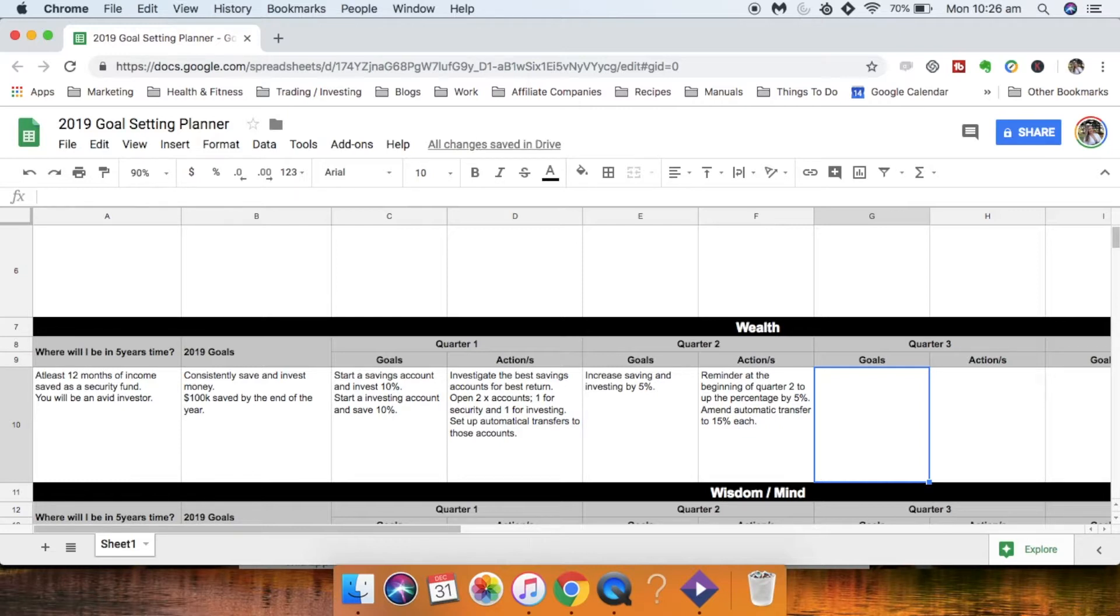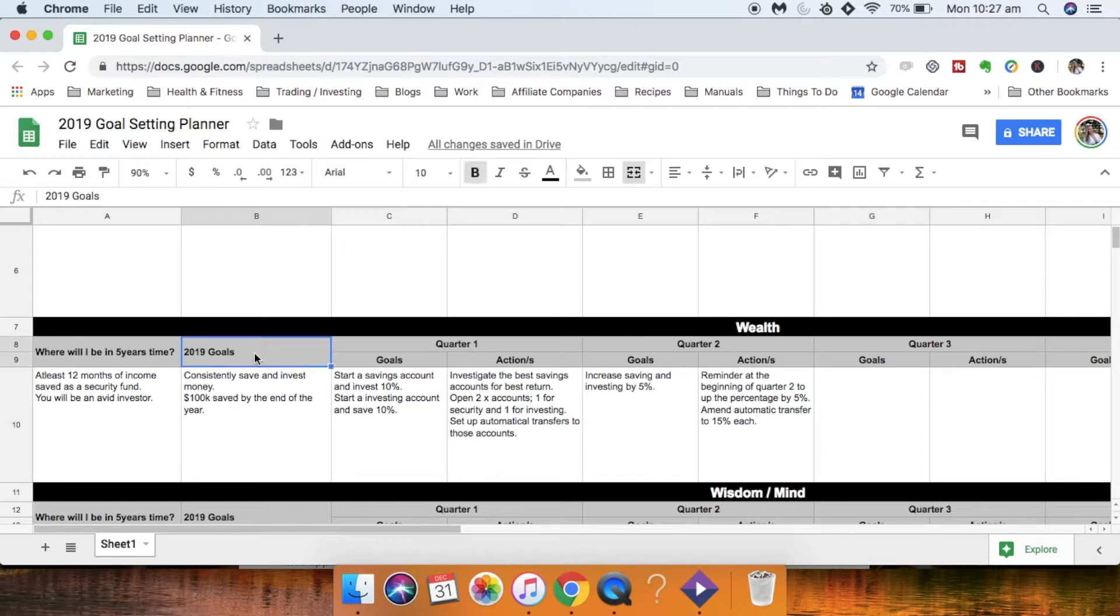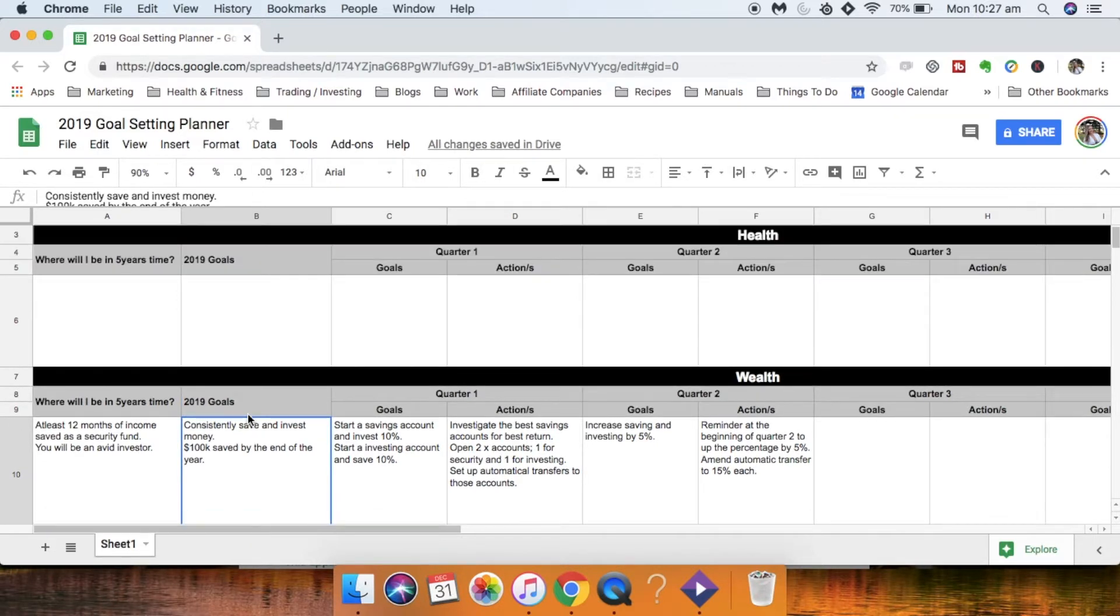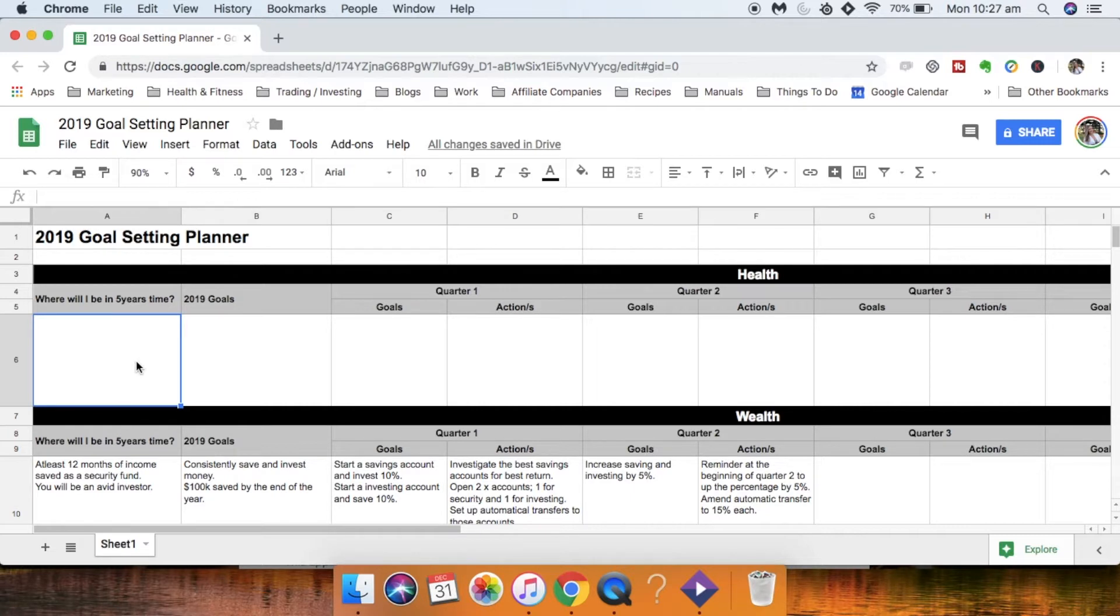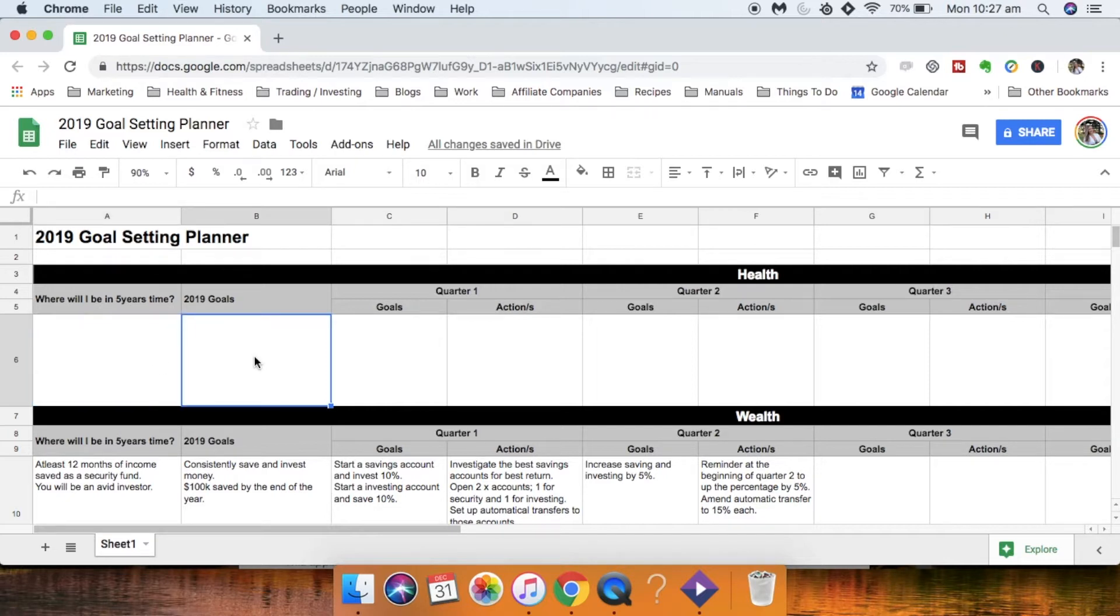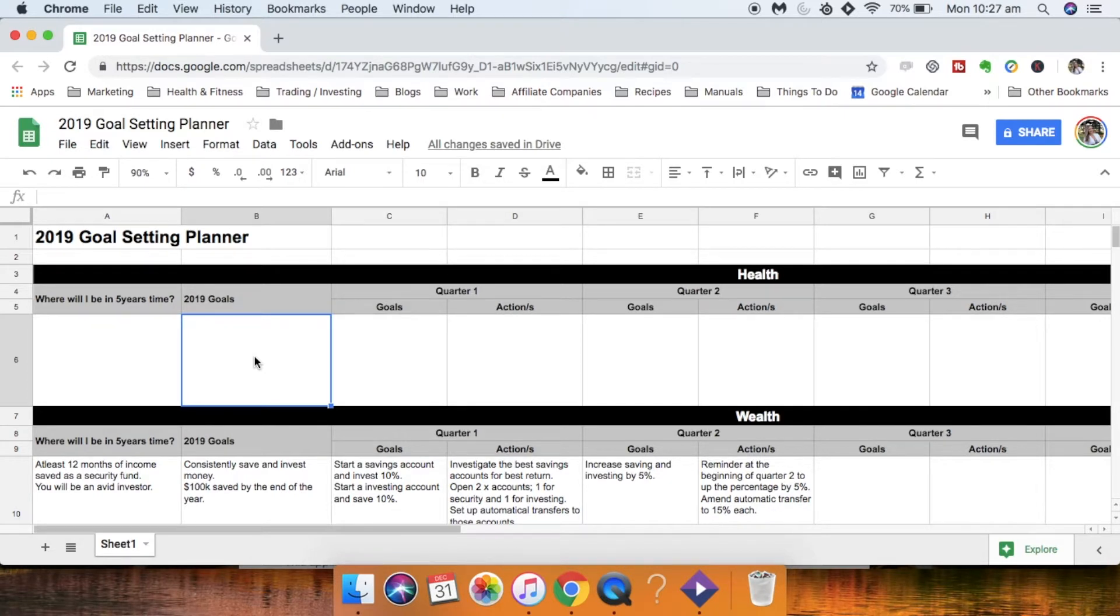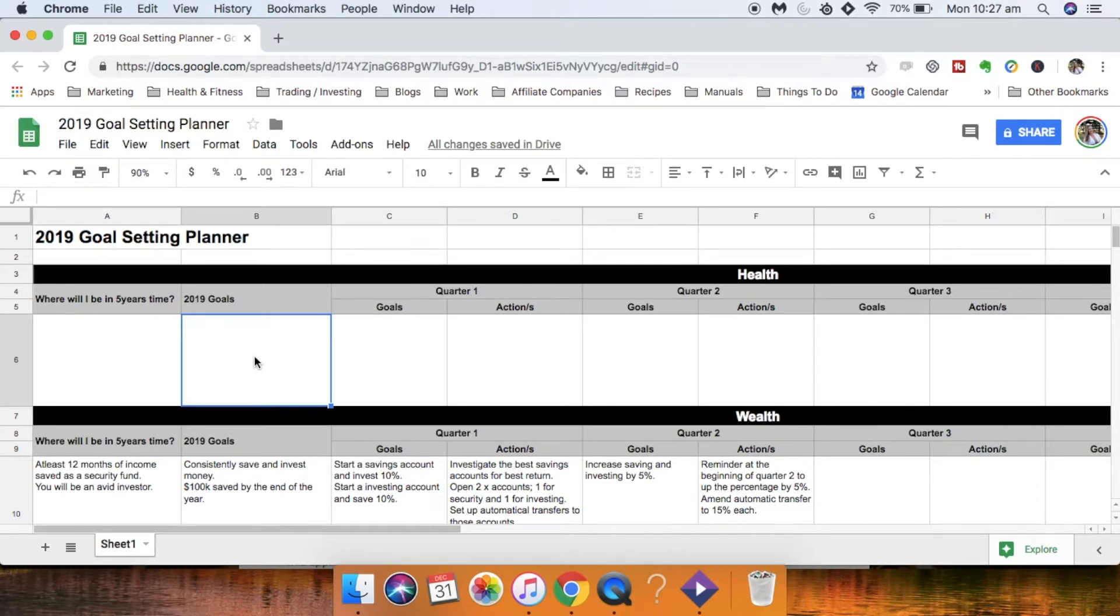So then that way you've got a focus point for each quarter of the year with an ultimate end goal which is going to be your 2019 goals here. Now you want to do that for each of these. So you want to be able to sit down and think about ultimately where do I want to be with my health? What major goals do I need to set for this year to be able to do that? And then break it out into your quarters so that you're not feeling overwhelmed with information or things that you feel like you need to do.